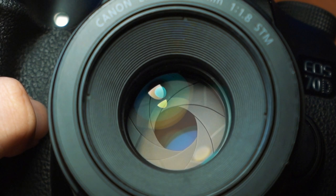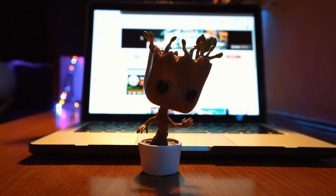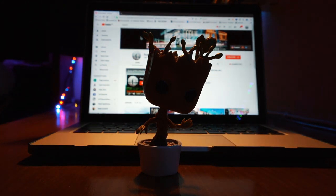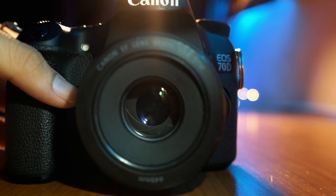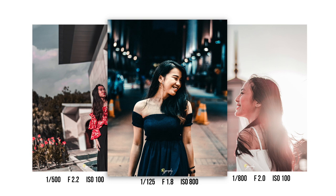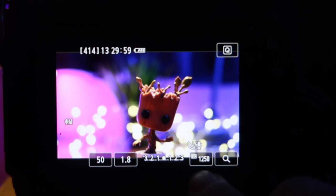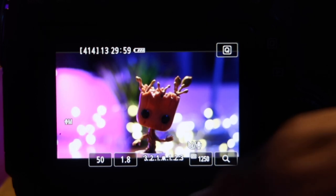Aperture works inversely — a high f-number like f/8, f/16, or f/22 means the aperture diameter is very small, allowing less light into the sensor, producing a darker image where everything is in focus. A low f-number means a bigger aperture opening, letting more light in for a brighter image. Use a low aperture number for portraits, and a high aperture number for landscapes or group photos where you want everything in focus.